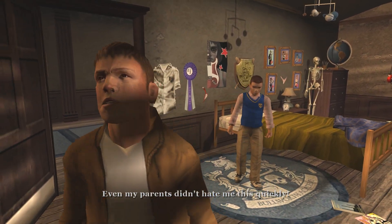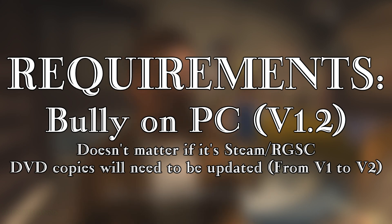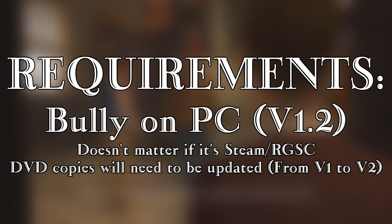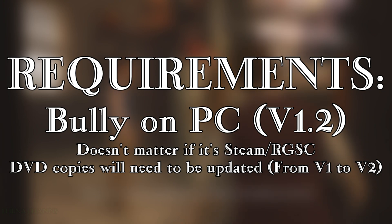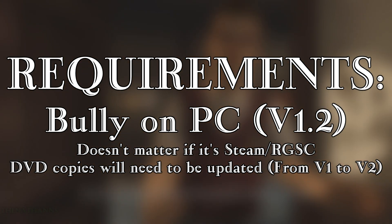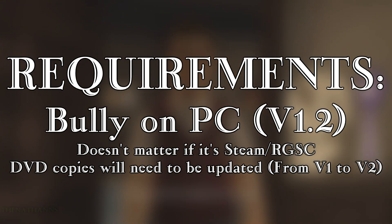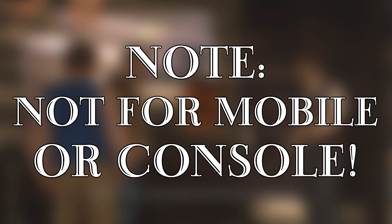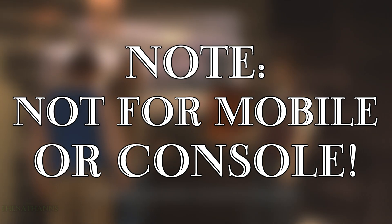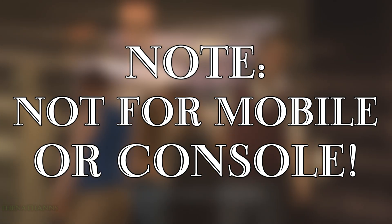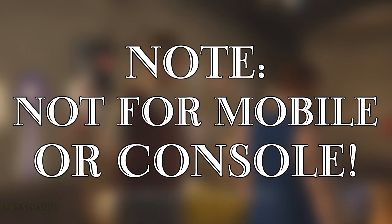What you need for this is any PC version of Bully as long as it's version 1.2. Version 1 DVD won't work, but if you have Steam, Rockstar, or Social Club it'll automatically be 1.2. This will not work for mobile or console.